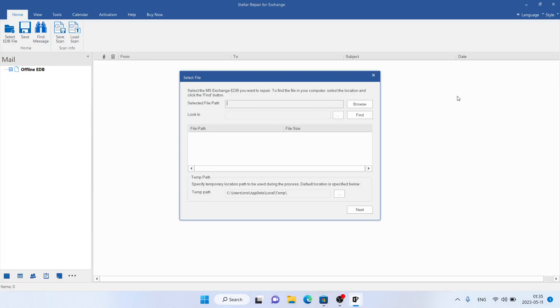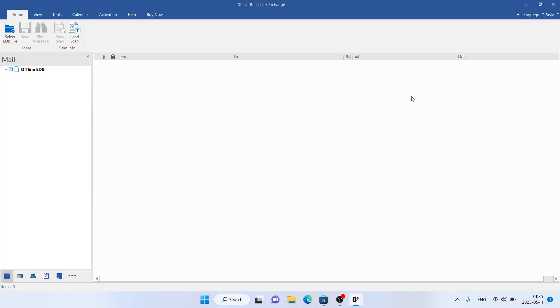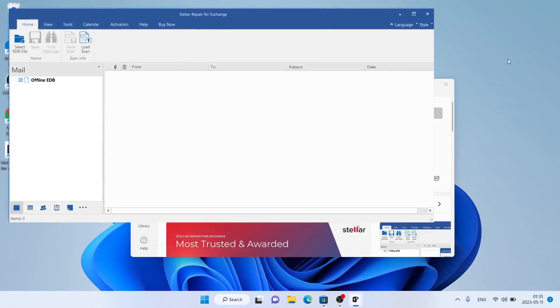So, this is how to download and install Stellar Repair for Exchange for Windows. Thanks for watching.